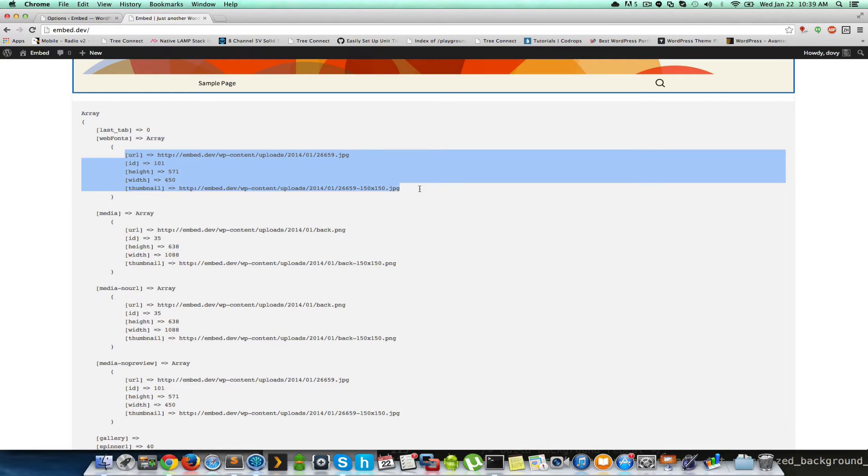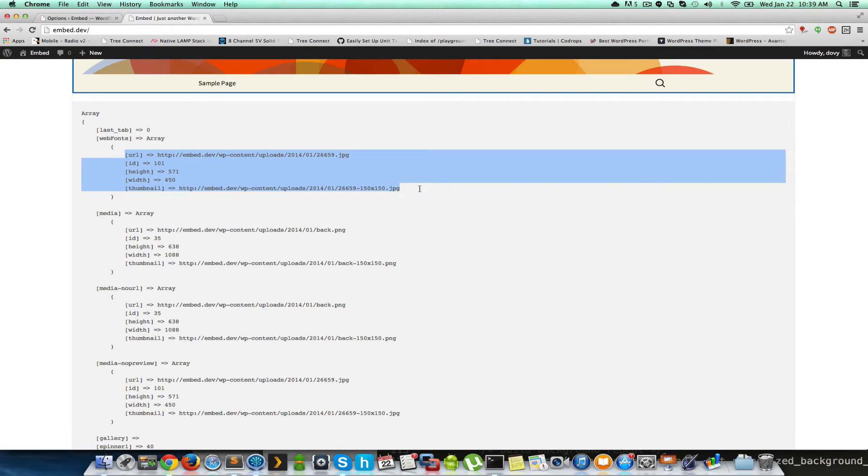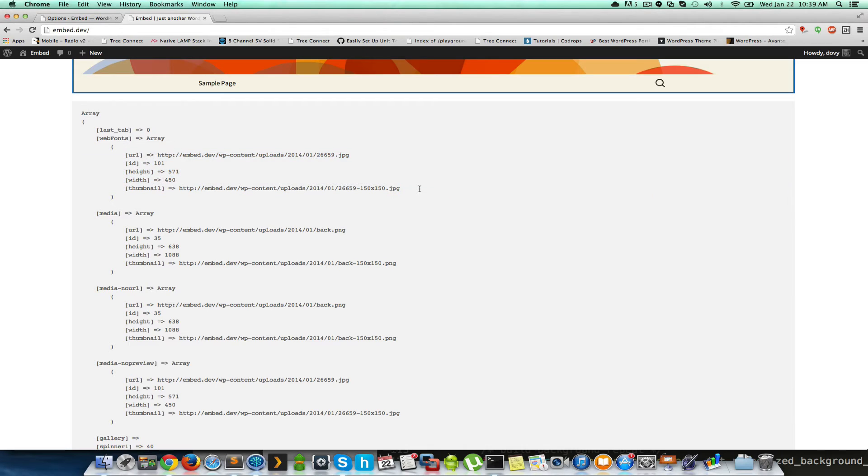Now, why would we do this, you ask? How many of you have been trying to develop a theme and the standard image is way too big? Or perhaps this framework only returned the normal size image. Or perhaps you want to do some compression. Or you want to do calculation knowing what size that image is.